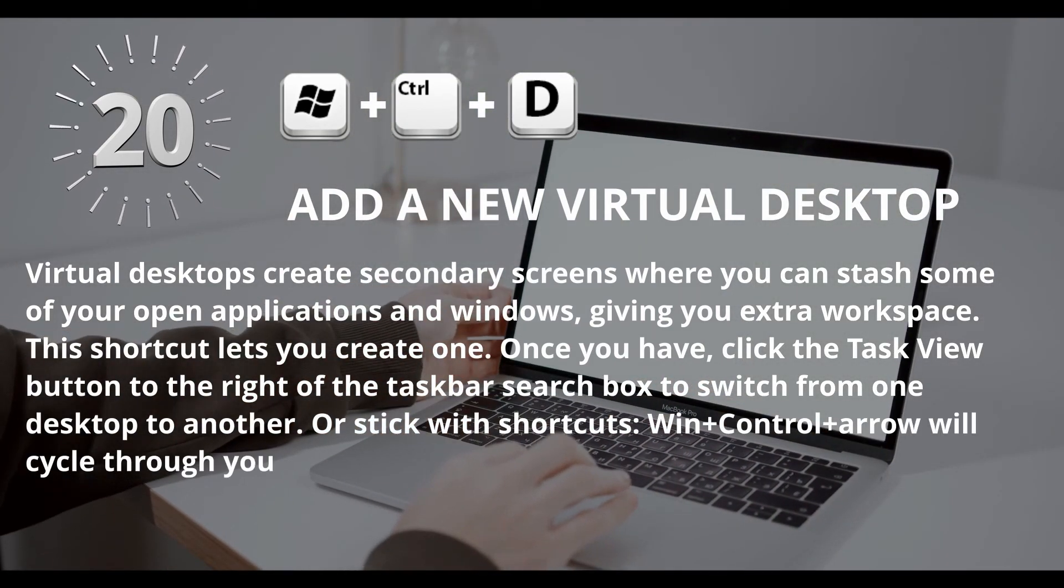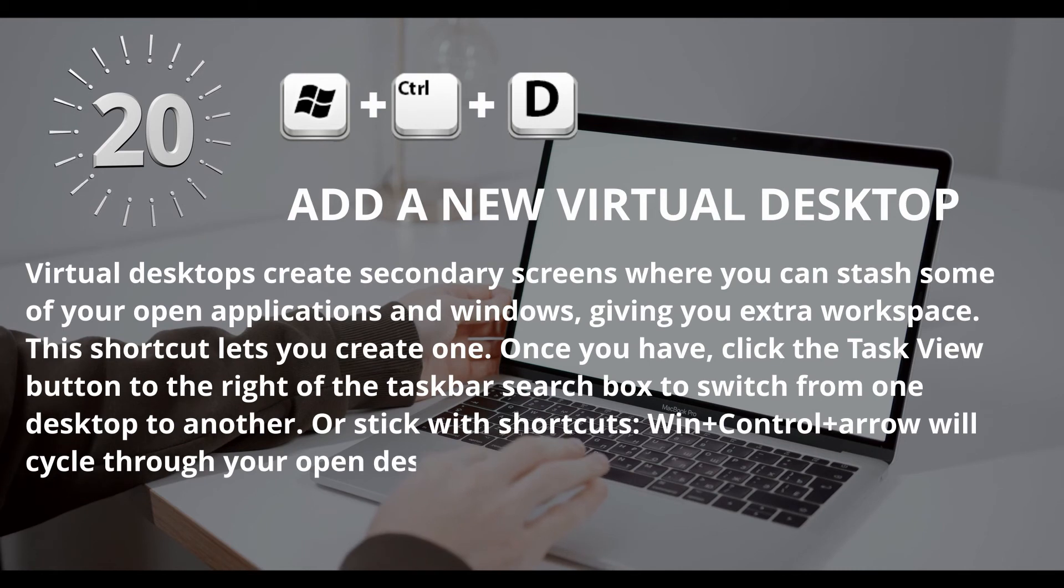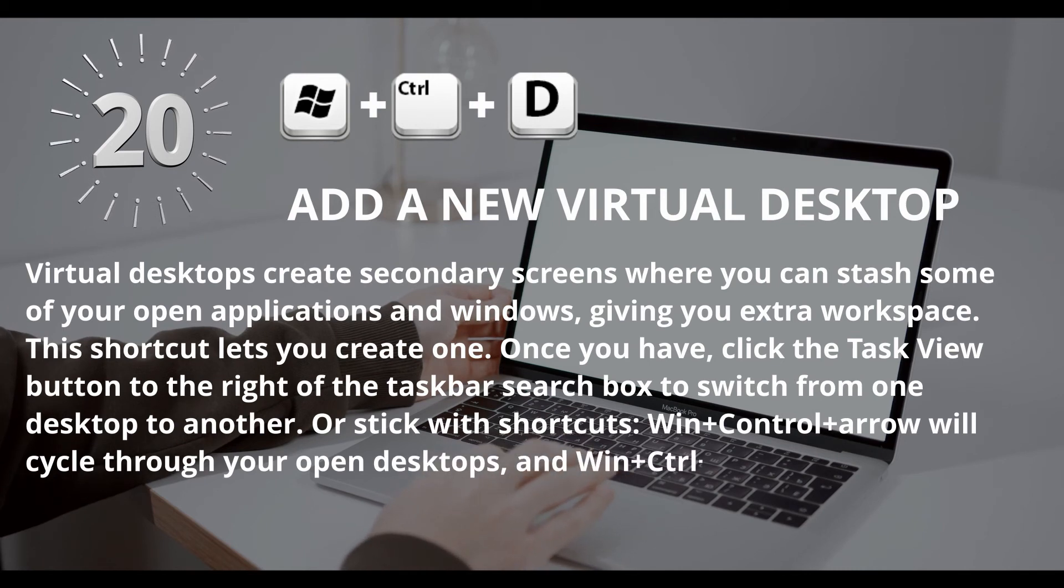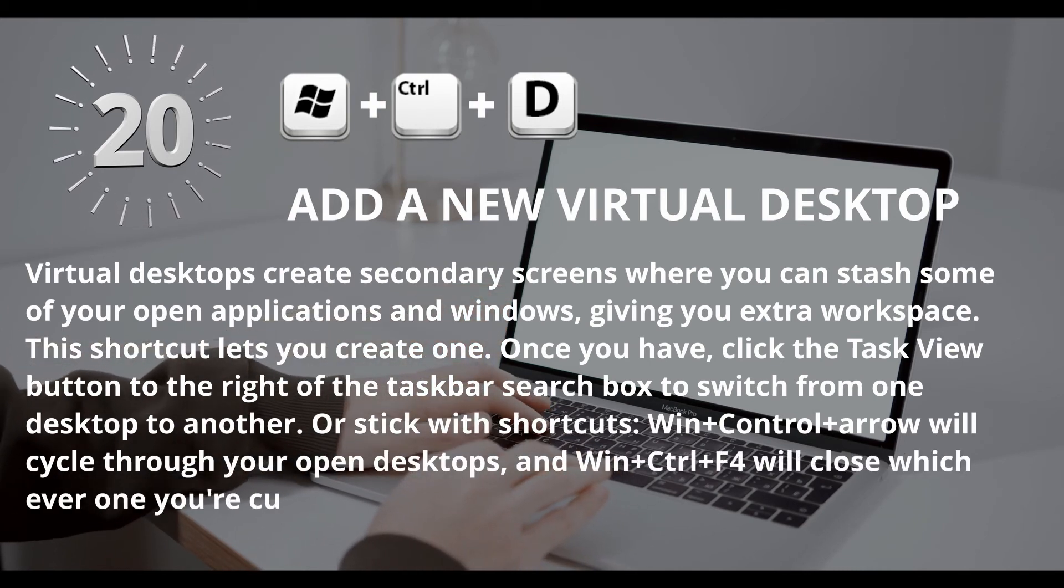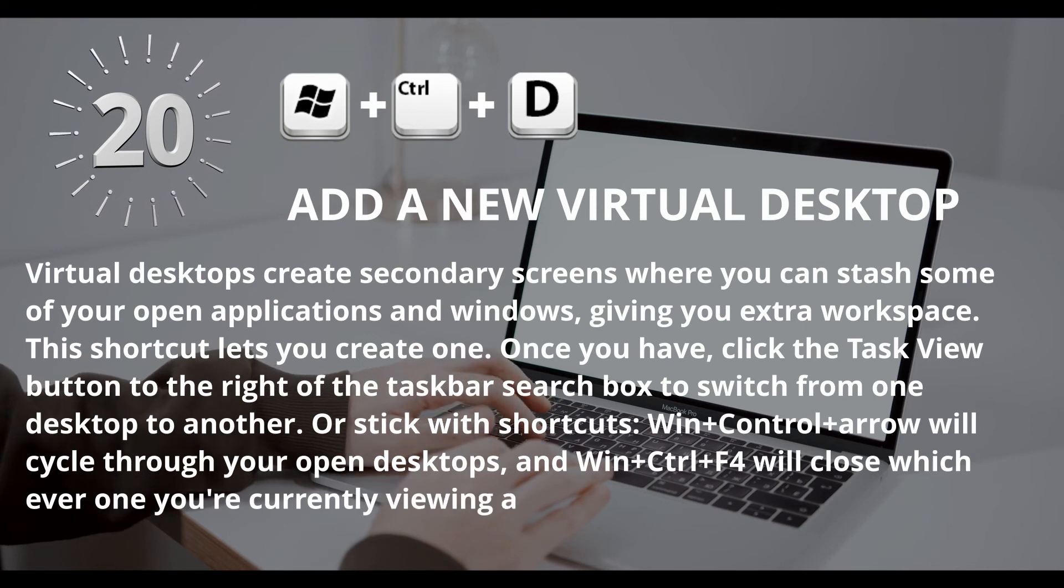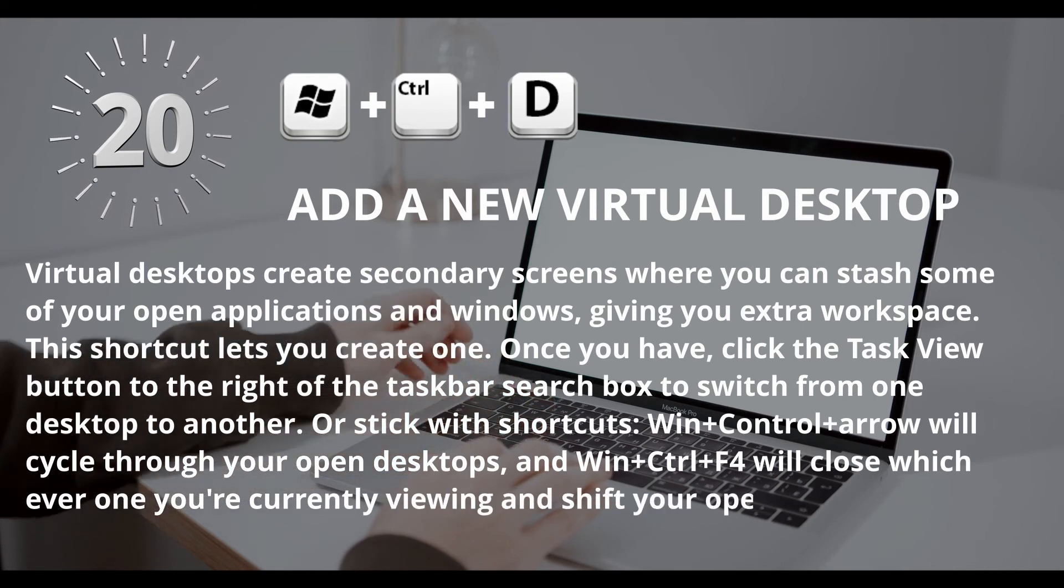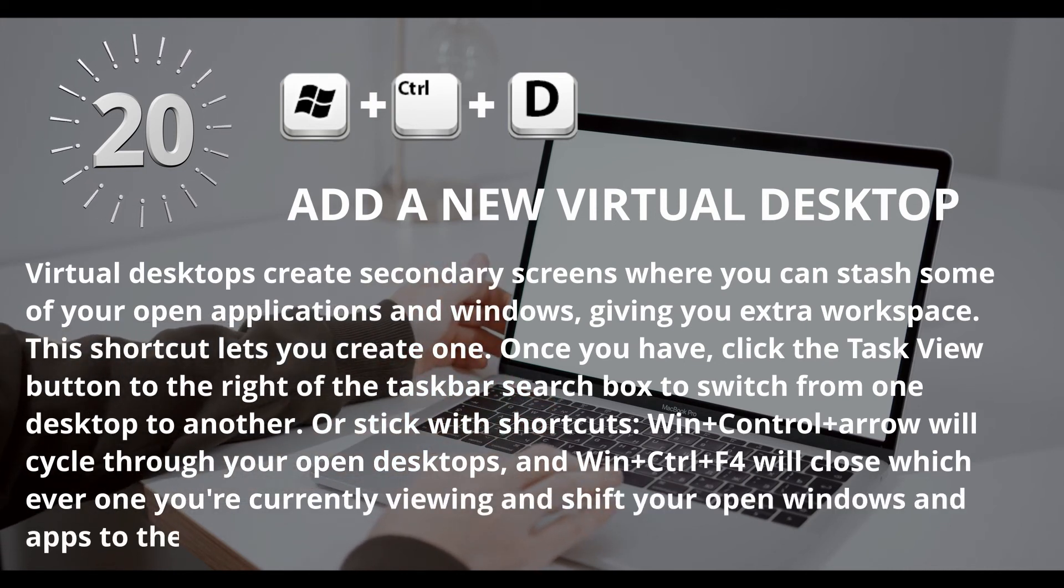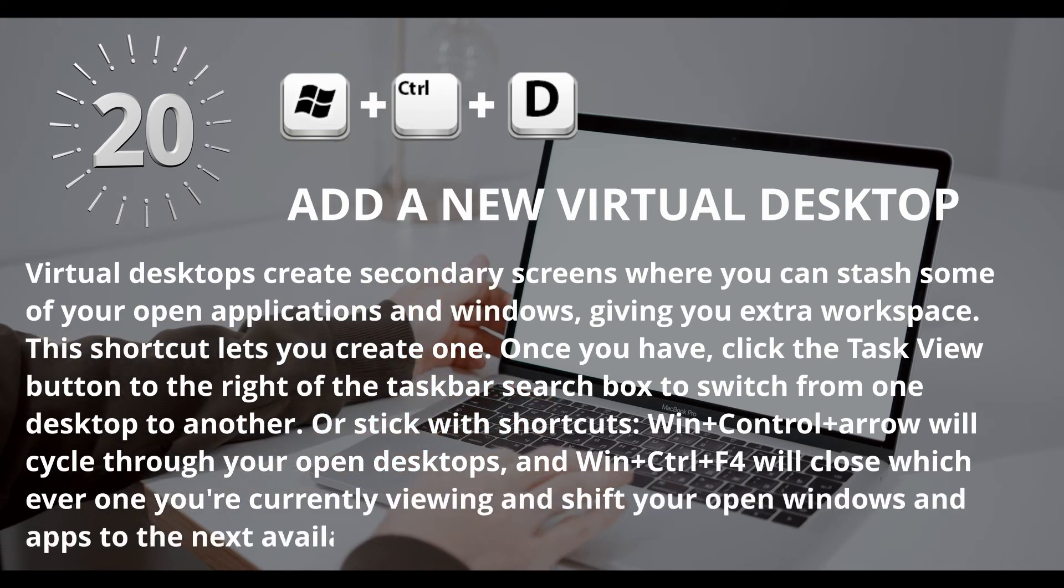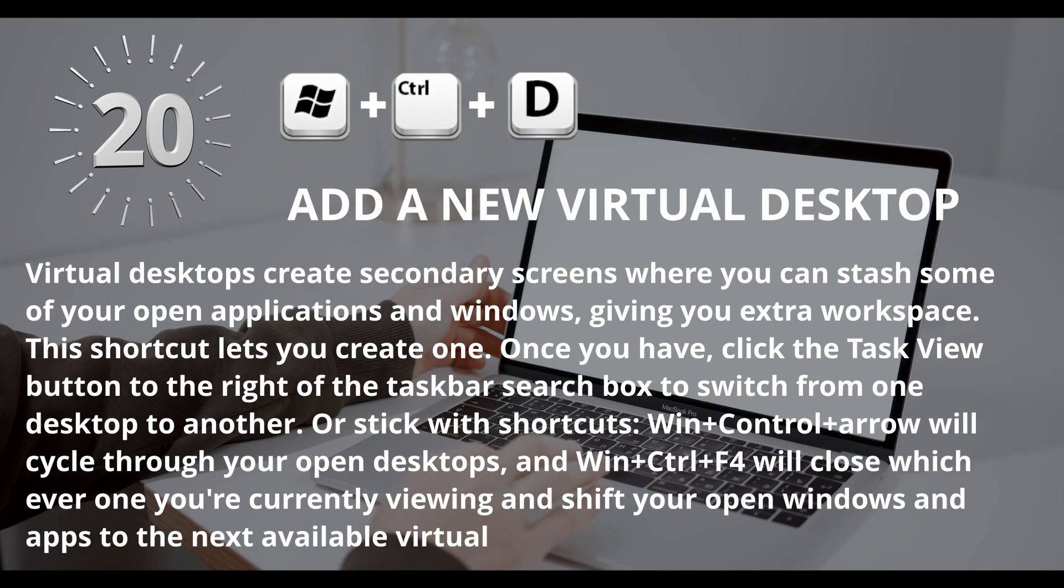And Window key plus Control plus F4 will close whichever one you're currently viewing and shift your open windows and apps to the next available virtual desktop.